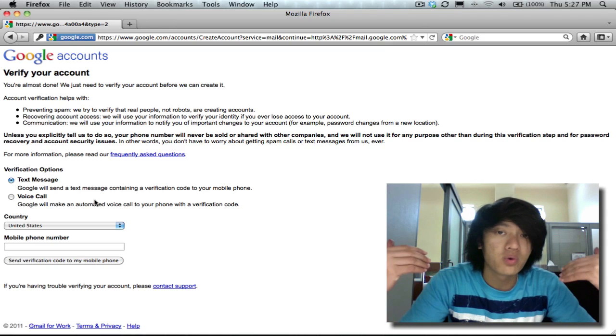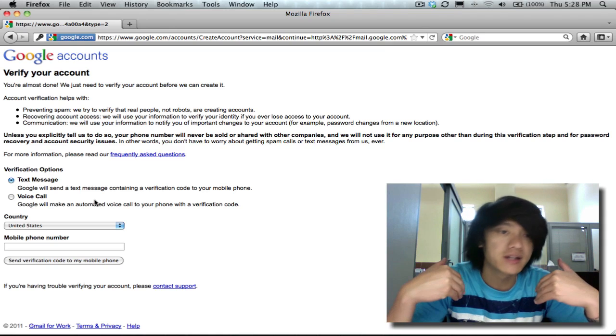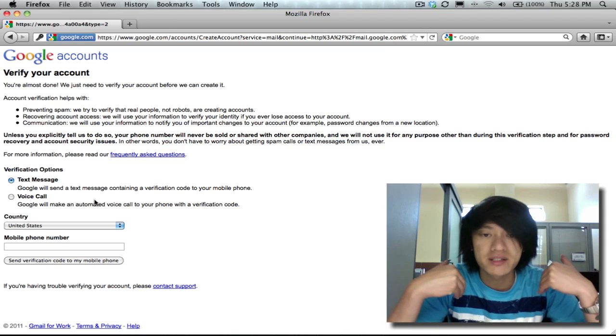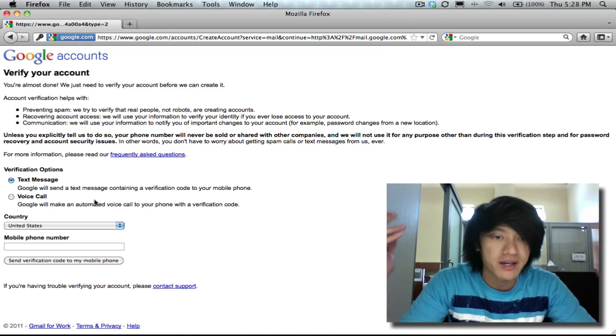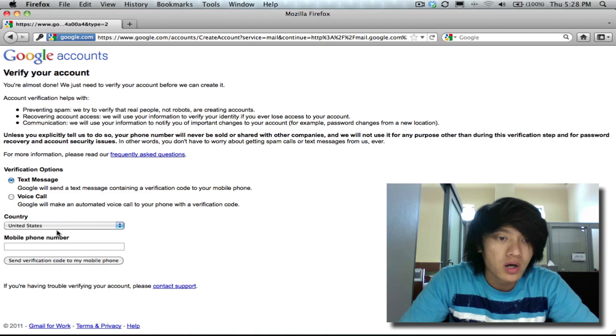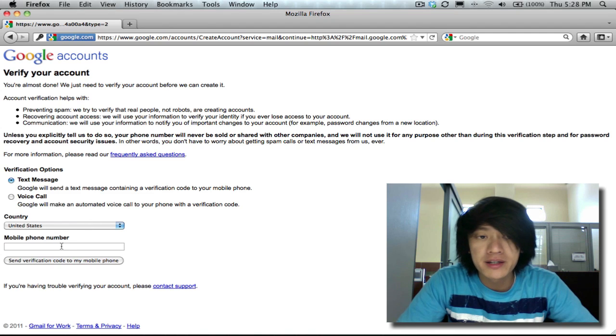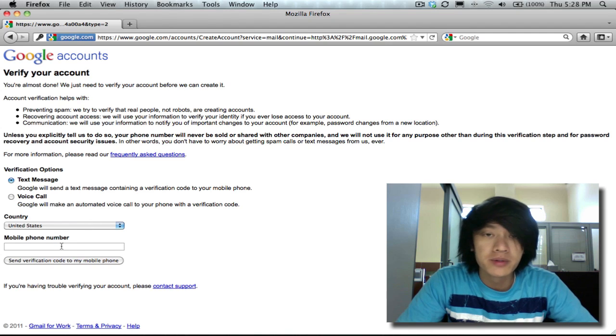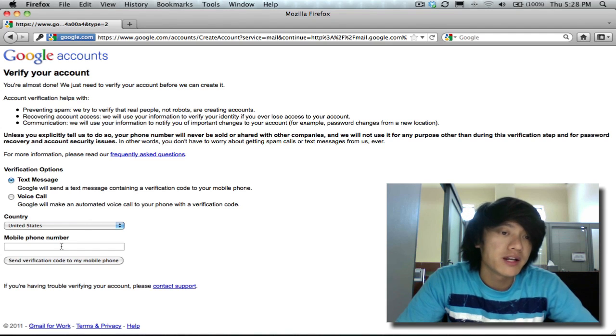Verify an account. They want to know if I'm actually a real person or if I'm some kind of machine trying to sign up for a bunch of accounts. So what you would do here is enter in your phone number and it'll send you a text message.